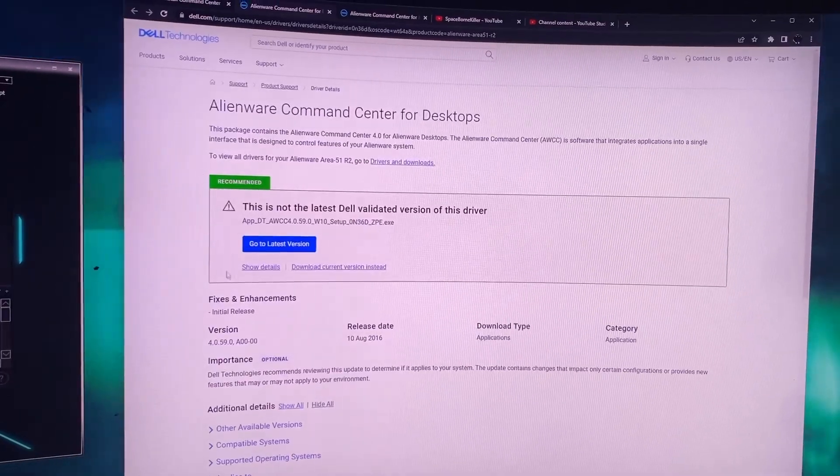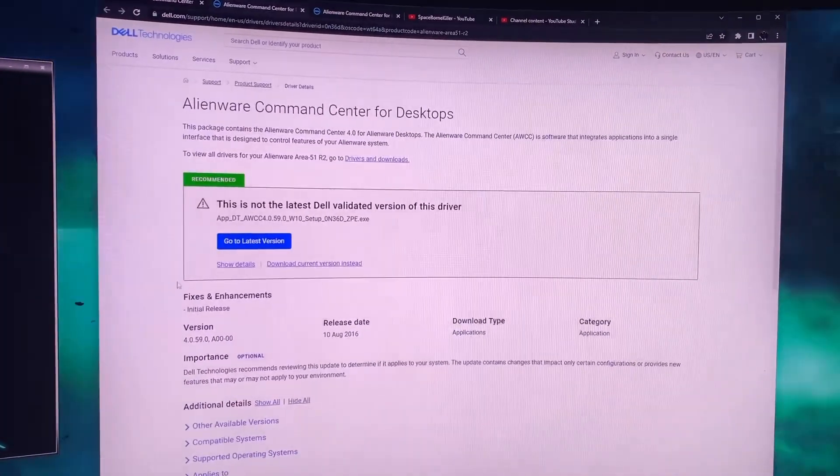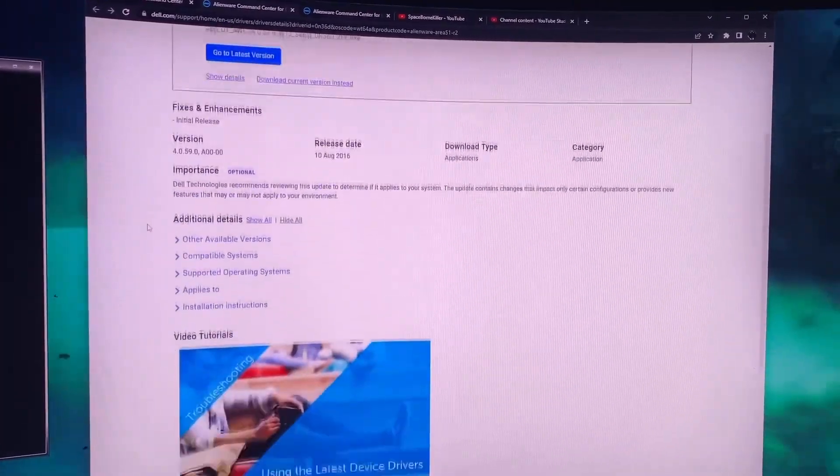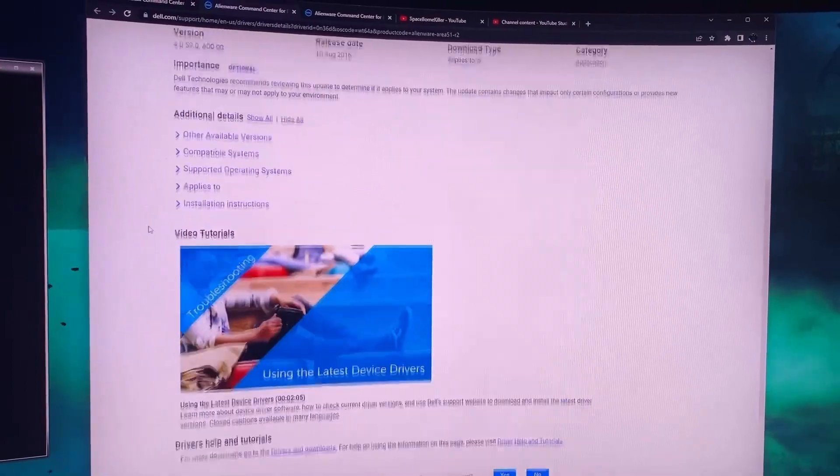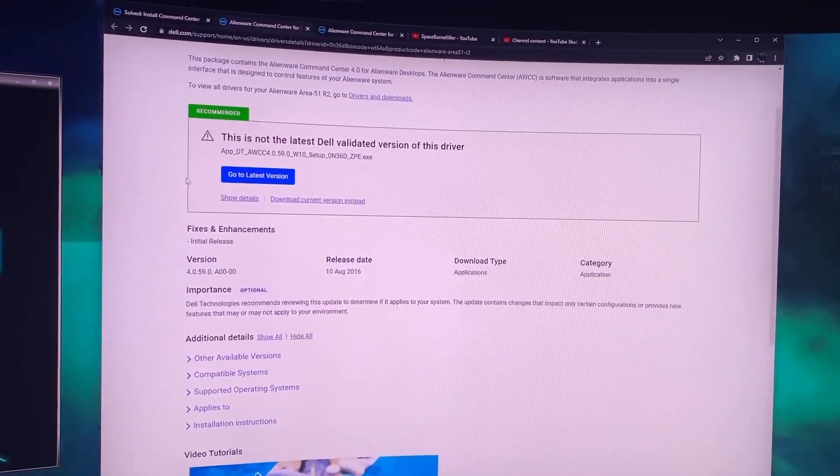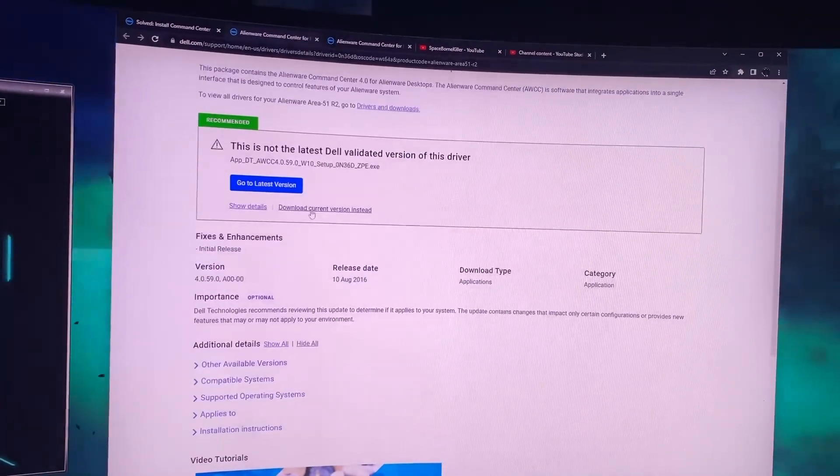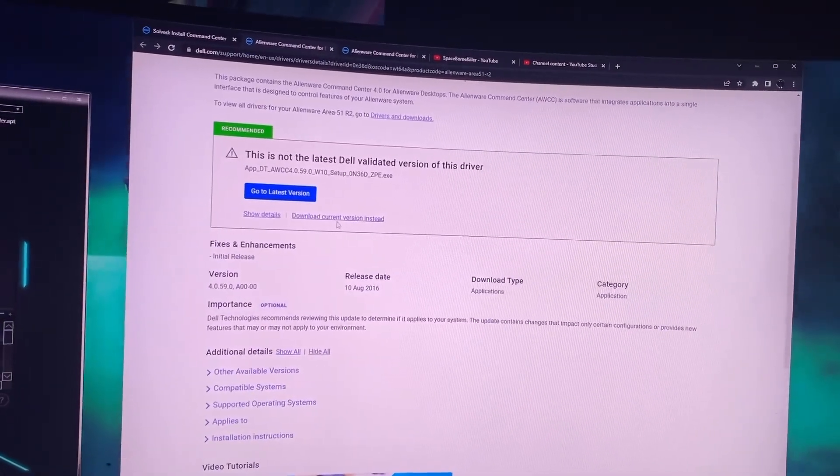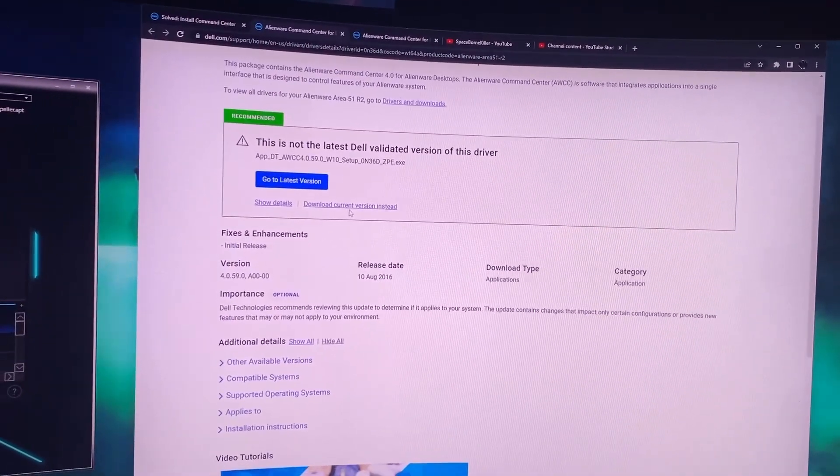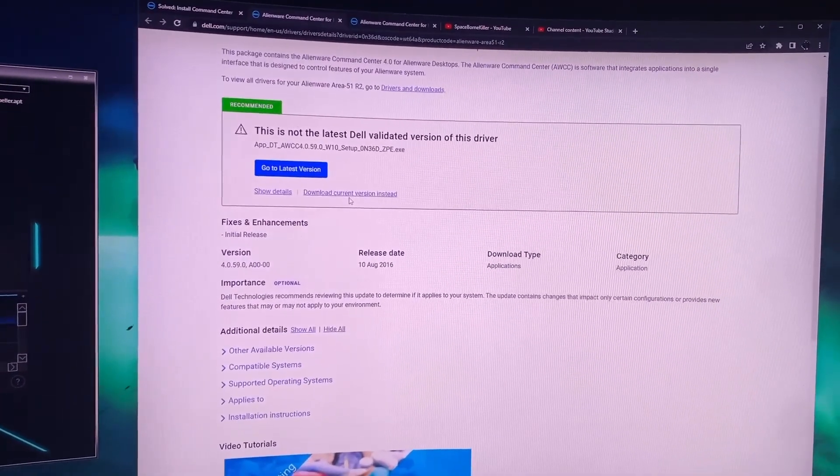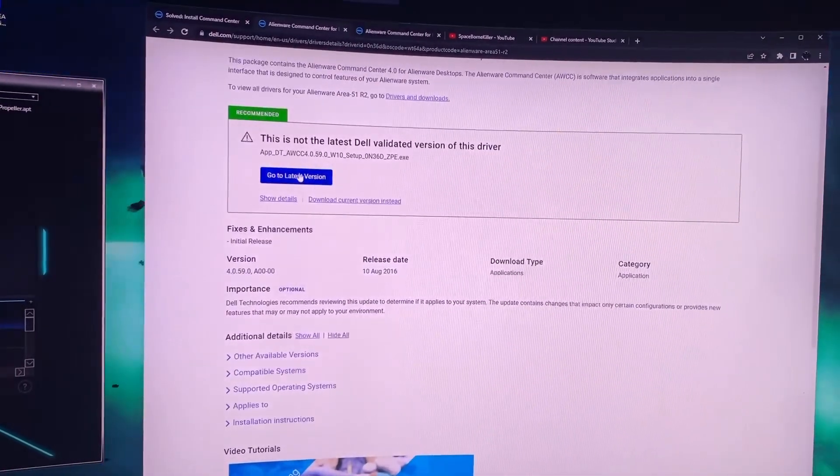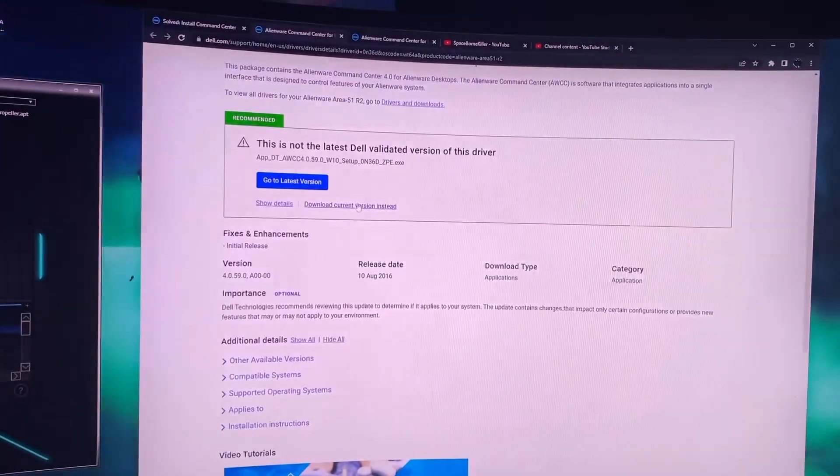It says go to the latest version, however that is not what you want to do. You do not want to download the latest version. Instead you want to click download current version. This is the one that will work. If you try to do the latest version it will not work.